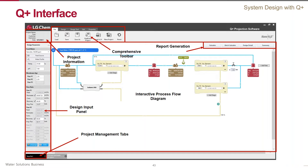You can access all major features of the software from here. It is divided into the following interactive areas: the Process Flow Diagram panel (the main one), the Project Information panel, the Main Toolbar, the Design Input panel, the Project Management tabs, and the Report Generation panel. Again, I'm not going to talk about how to use the software — please attend all follow-up seminars.